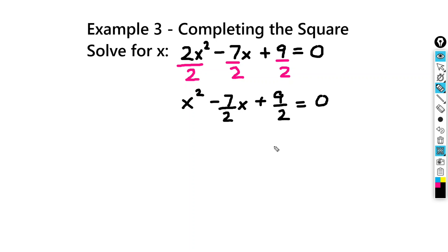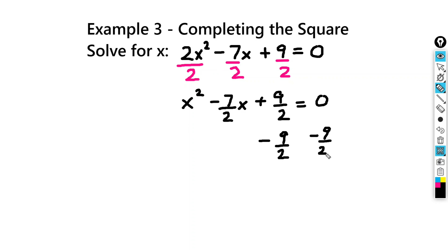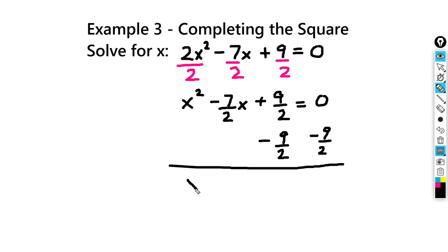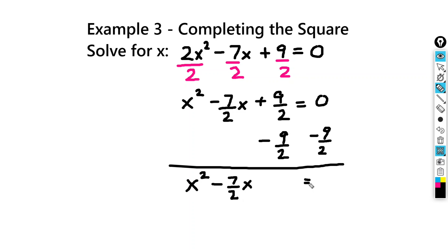And that's going to equal 0. So I want to move the 9 halves to the right-hand side — I need to subtract 9 halves from both sides of the equation. So I'm going to get x squared minus 7 halves x equals negative 9 halves.